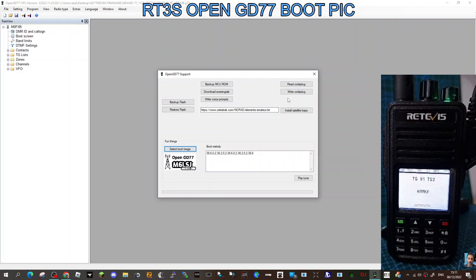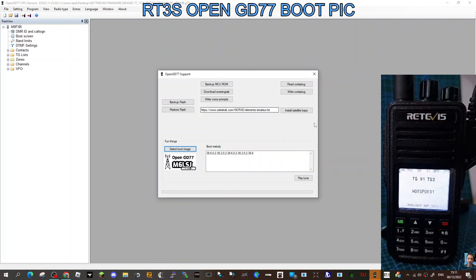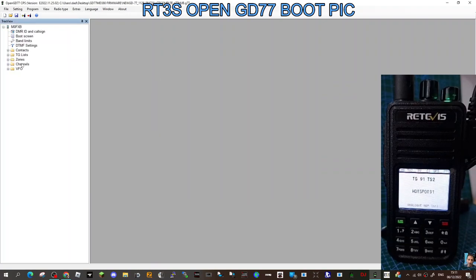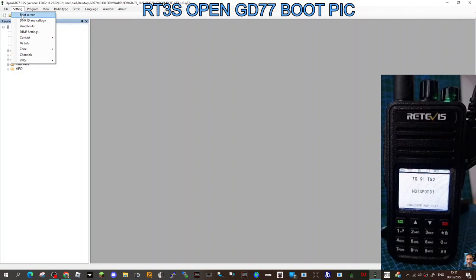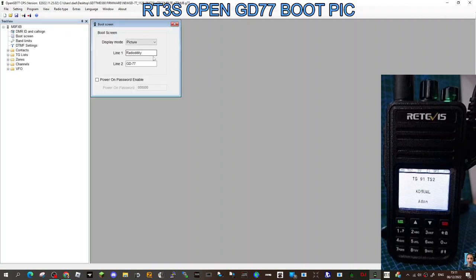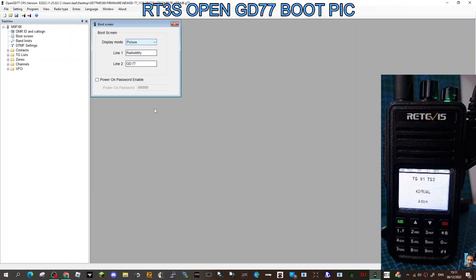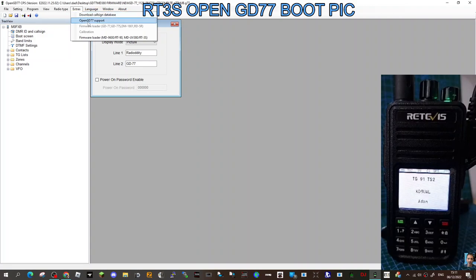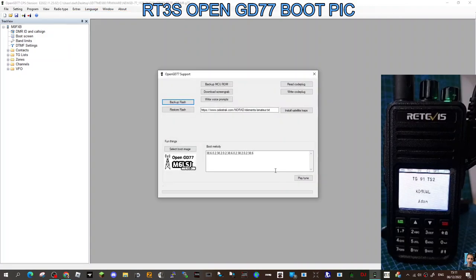Then you literally just write code plug, but there is another thing to do first—I just remembered. Let's close it. Go to File, Settings, Boot Screen, and make sure you select Picture, otherwise you're not going to see it. So go back to Extras, OpenGD77, got the image already, and then just write code plug.